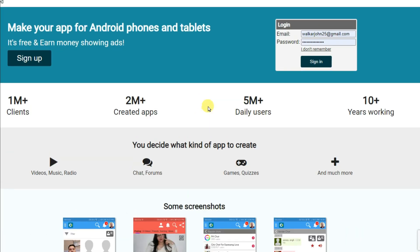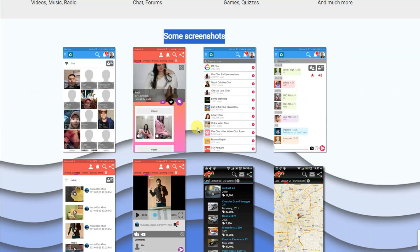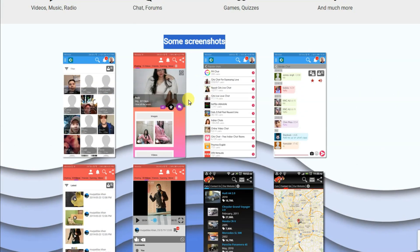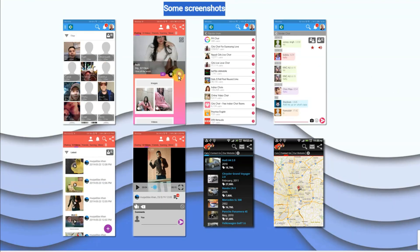You can go on this platform which I will tell you later. Here you can see some screenshots. You can make a chatting application, videos, real sharing application, map, game, and many more.